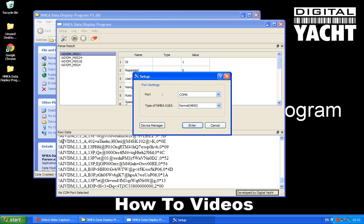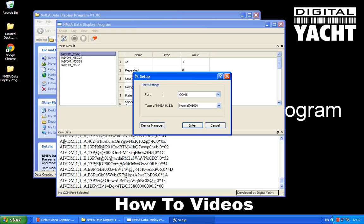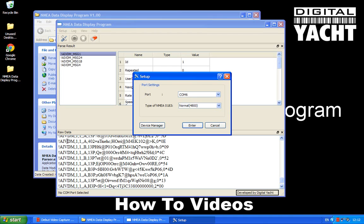So if it was GP there it would mean it's coming from a GPS. If it was II it would be coming from an integrated instrument system. And there's lots of different, they're called talker IDs. It's what the device that's talking on the bus is, what type of device it is.